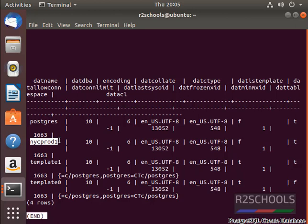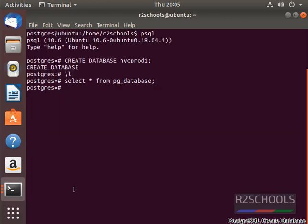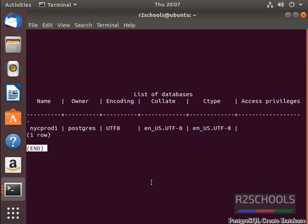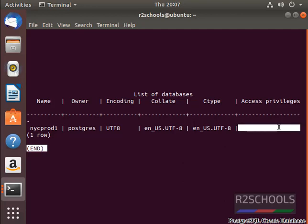Press Q to quit from this console. If we want to get only particular database, backslash l, then give the database name NYCPROD1. See, the same output came, database name, owner name, and the list of users have the permissions on this database. See, this is the fresh database, because here no users has been listed here. Press Q to quit from this.